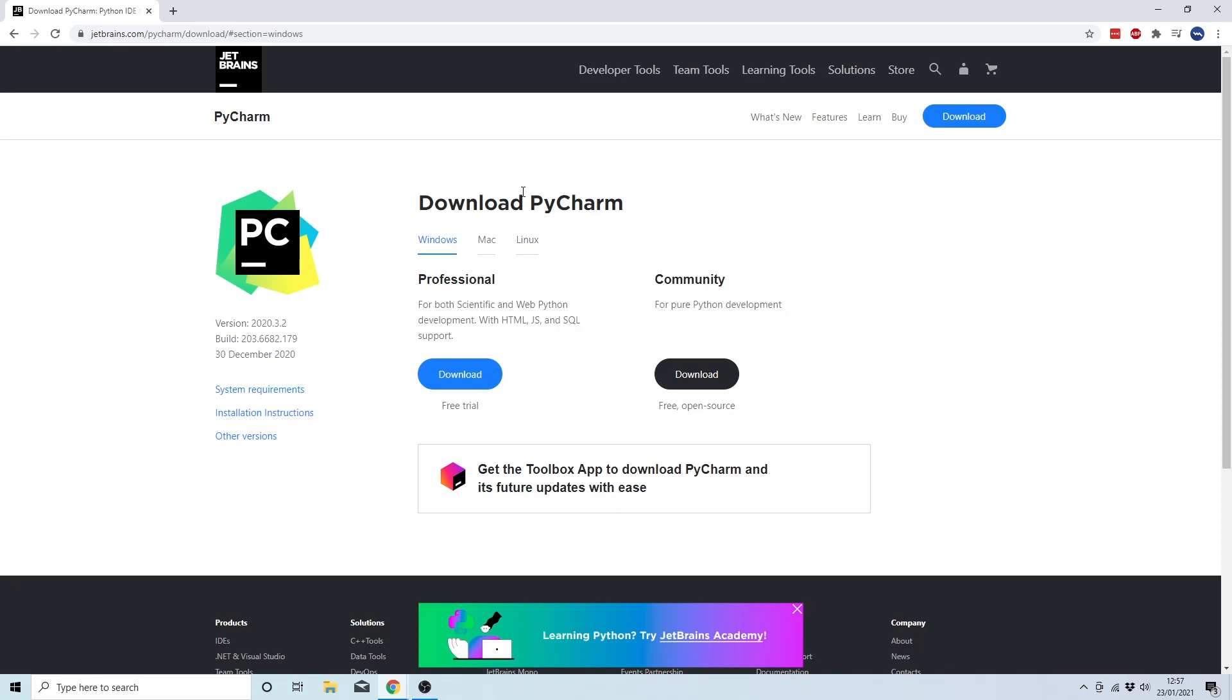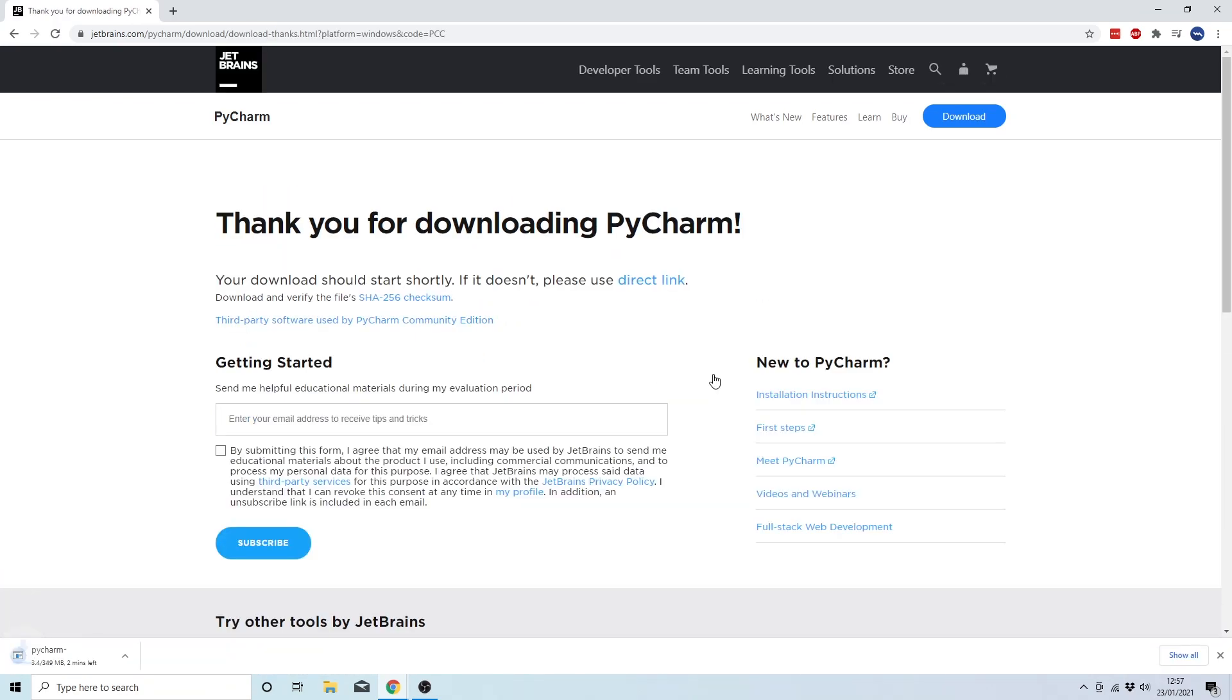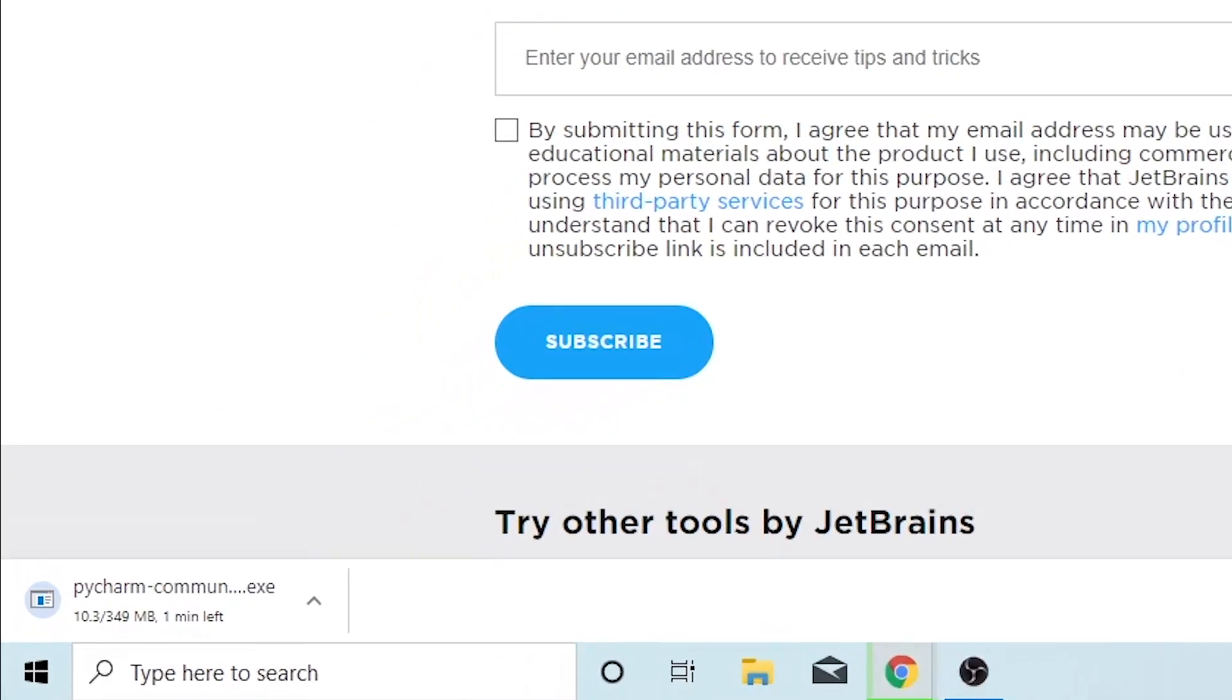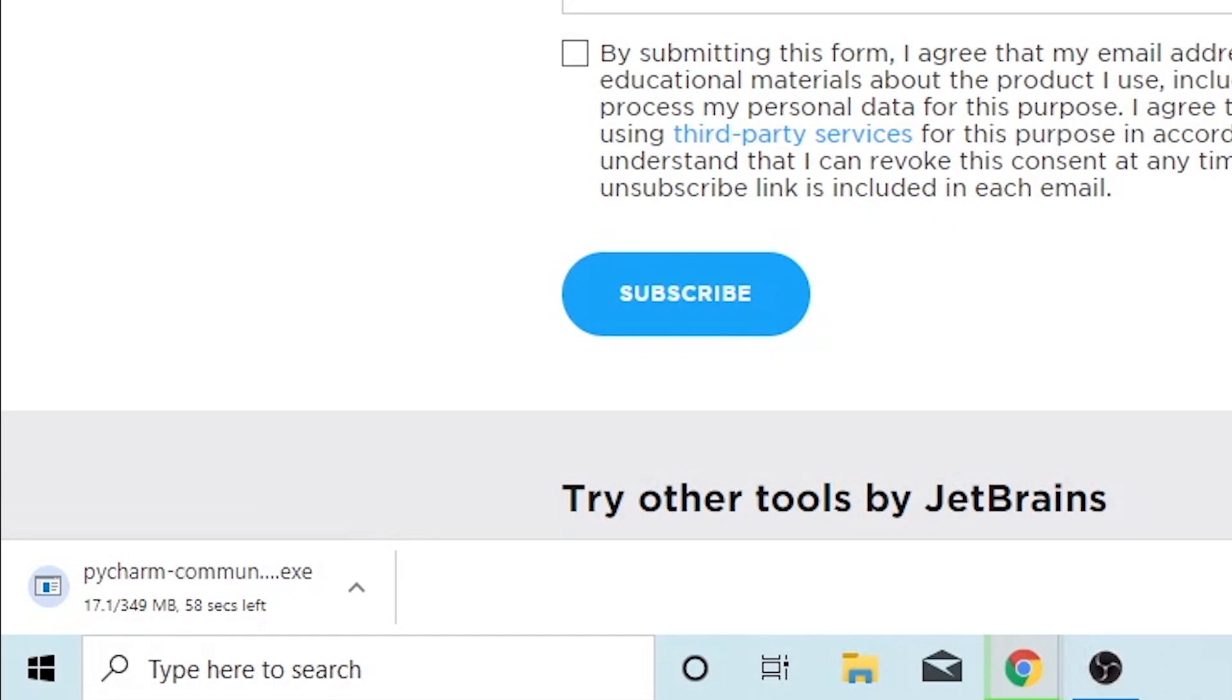Now if you intend to use Python commercially, you might want to be interested in downloading the professional version, but we're going to stick to the community version. So now you're going to click on download, and you'll see that a small pop-up appears on the bottom left-hand side of your screen. Now you will just have to wait a moment until the download is complete. I've gone ahead and fast-forwarded the footage so that we don't have to wait that long.